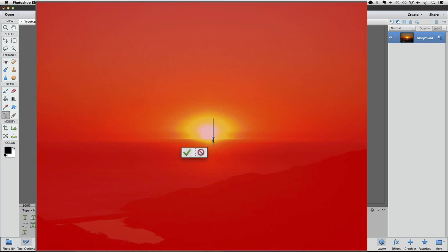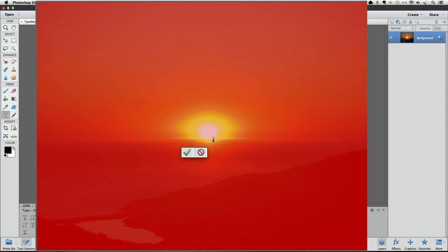As soon as you click, your photo will be covered with a red overlay. You'll also get a flashing cursor, and a green checkmark and red NO symbol will appear. In some versions of Elements, the checkmark and NO symbol might be up in the options bar at the top of your window. Now you just start typing.